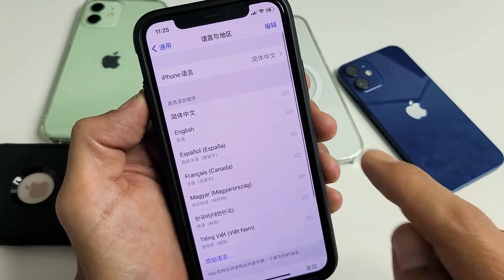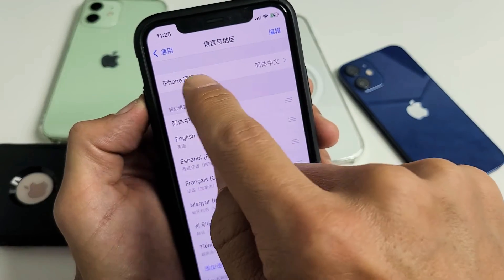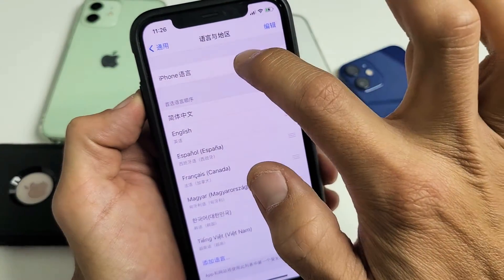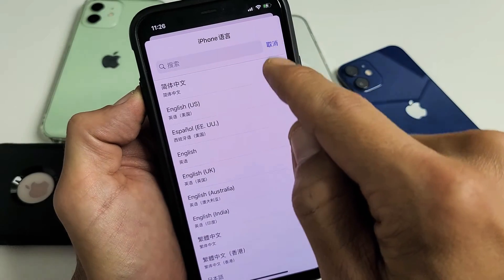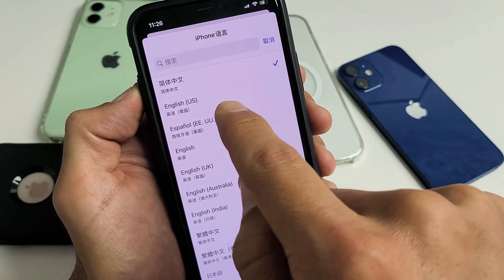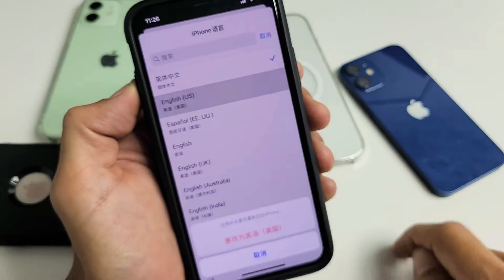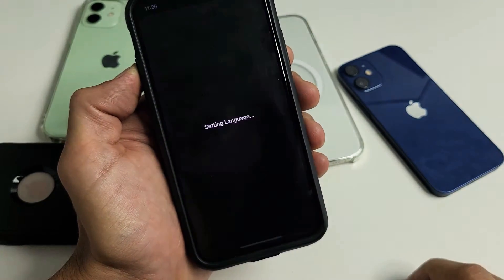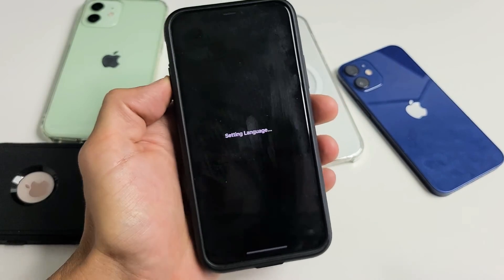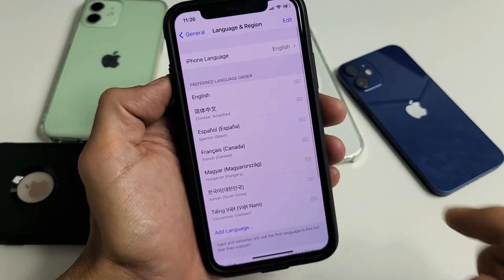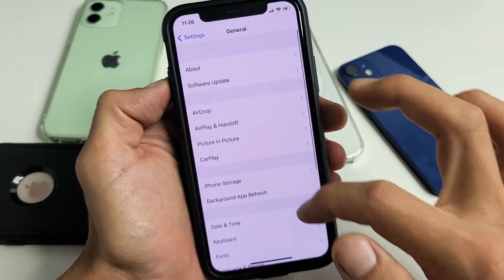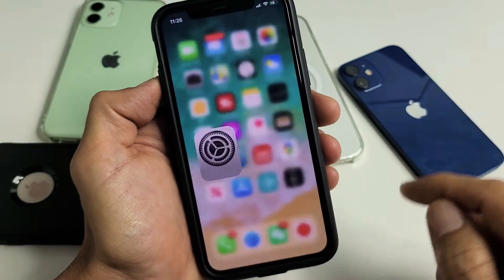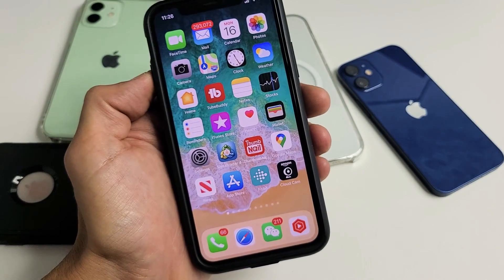Tap on Language and Region. The first option says iPhone — that's your language. Mine says Chinese. Tap on that, change it back to English US, tap to confirm, and it says 'Setting your language.' Give it one second — and voilà, we are back to English! Pretty simple. Questions or issues? Comment below. Good luck!